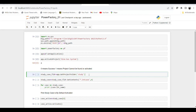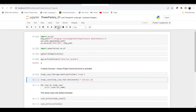Within PowerFactory, we typically have multiple study cases within a base case. If you have multiple cases, you need to identify which ones are available and which to activate. For that purpose, we are going to get the project folder, and within the project folder we are interested in the study cases. We define a variable called 'study_case_folder' and call 'GetProjectFolder'.